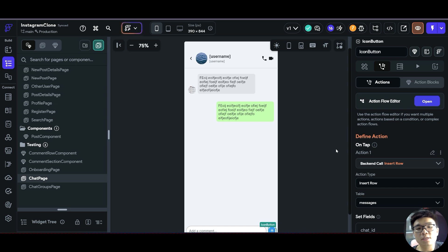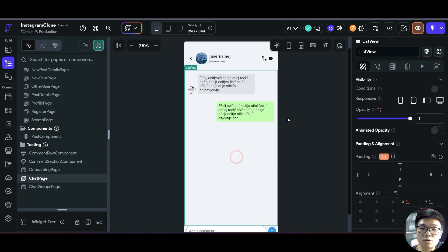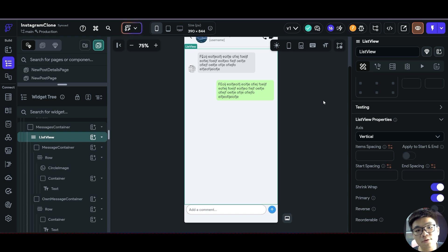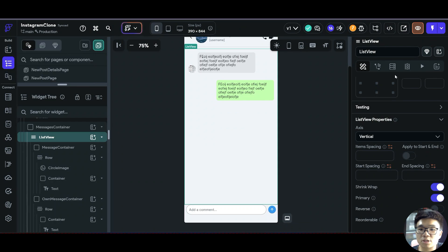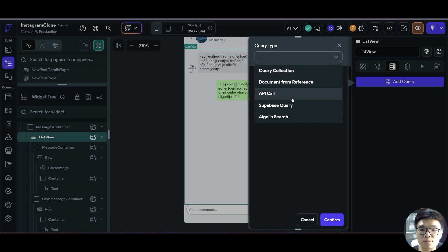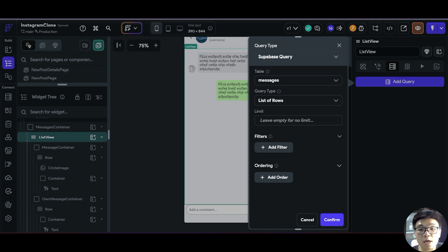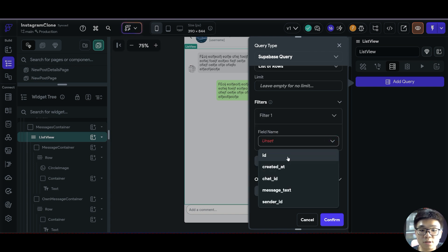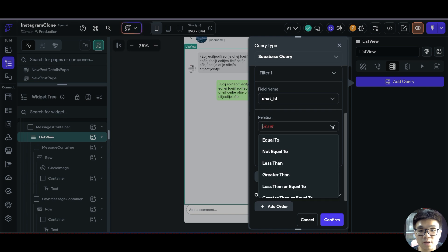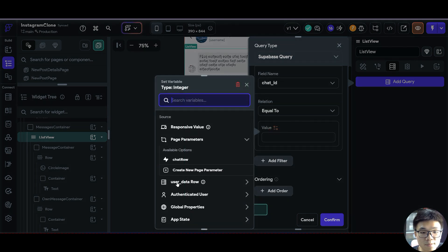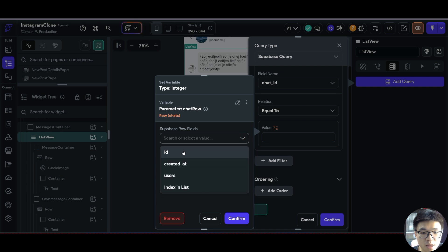Now the last functionality we have to add is a way to show our messages inside the UI. In our list view, we need to first fetch and get our data from our messages row via a Supabase query. With the list view selected, we go to backend query and add a Supabase query. The table we want to query is the messages table and we want to get a list of rows. For the filter, we need to filter where our chat ID is equal to our chat row ID.